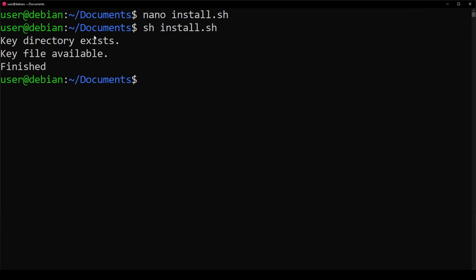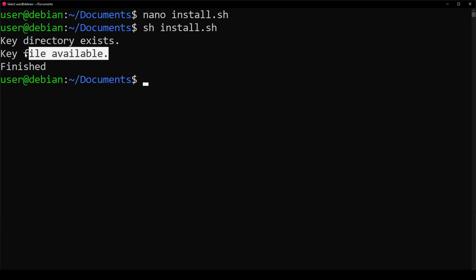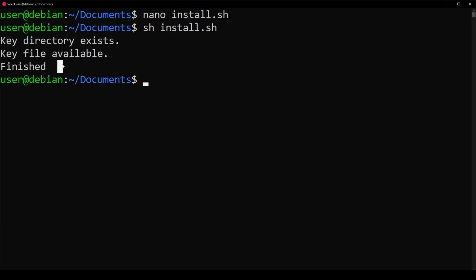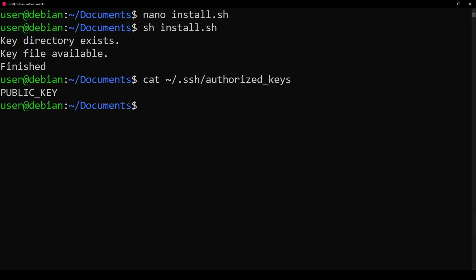All right, cool. We see that the key directory exists, meaning the folder exists where we store our keys. We see the key file exists, which is the file where we store our keys. And our little message at the end saying it's finished. Let's take a look at the file. Hey, we have our public key. Very good.